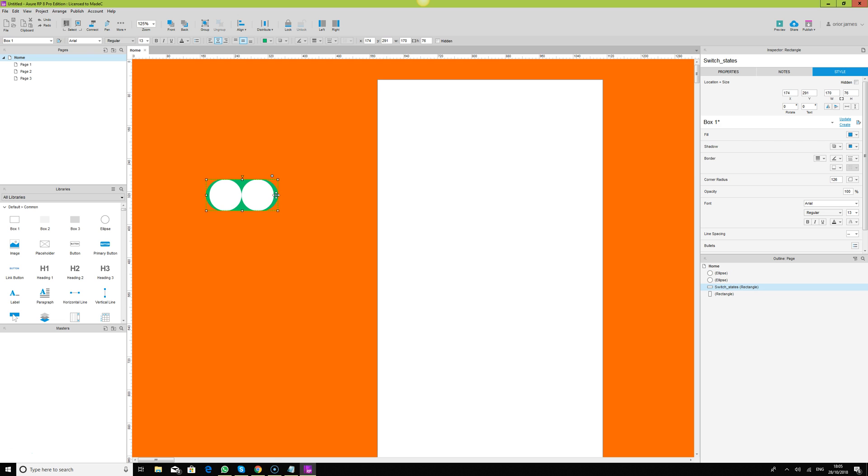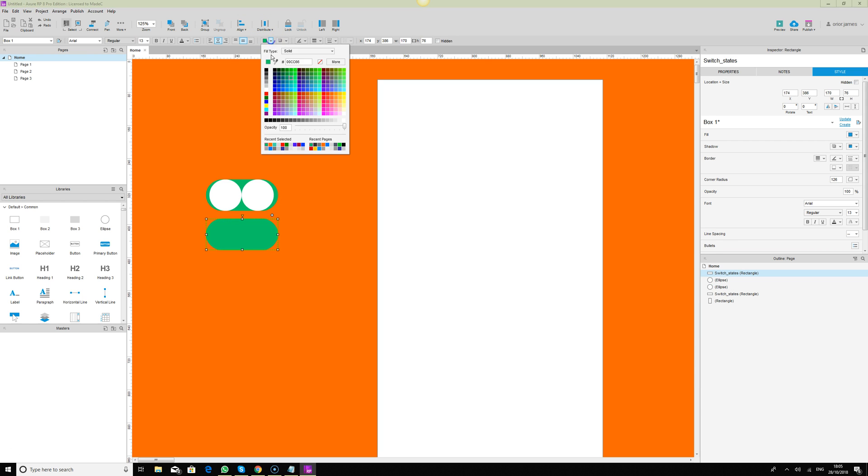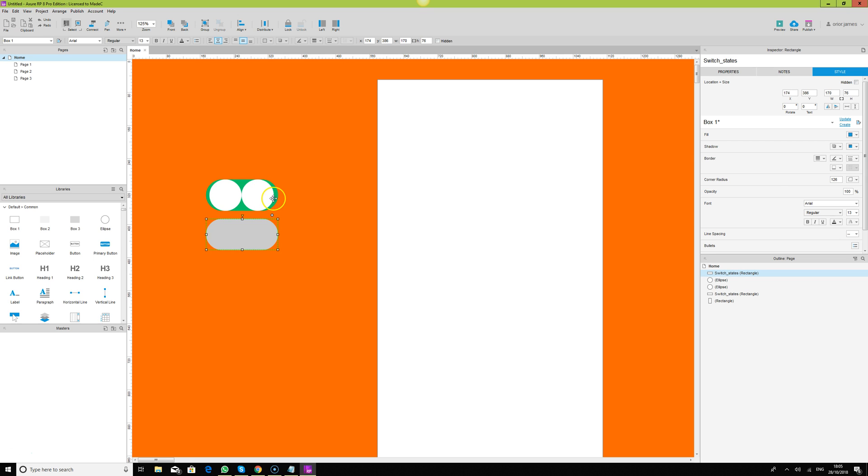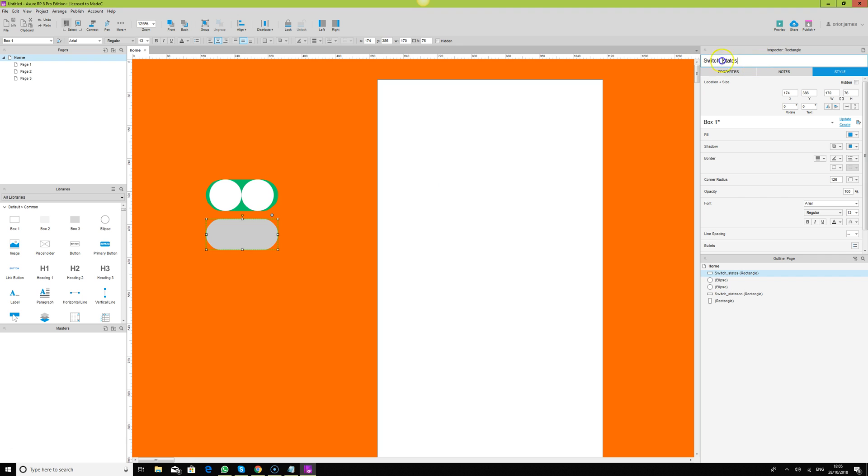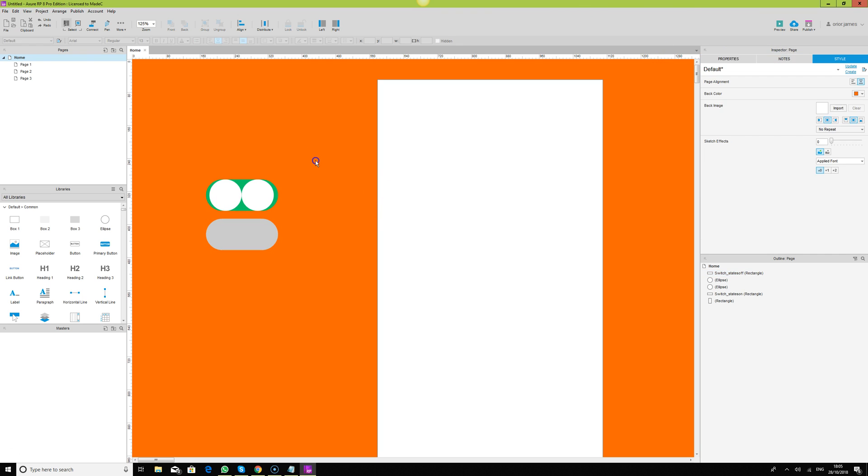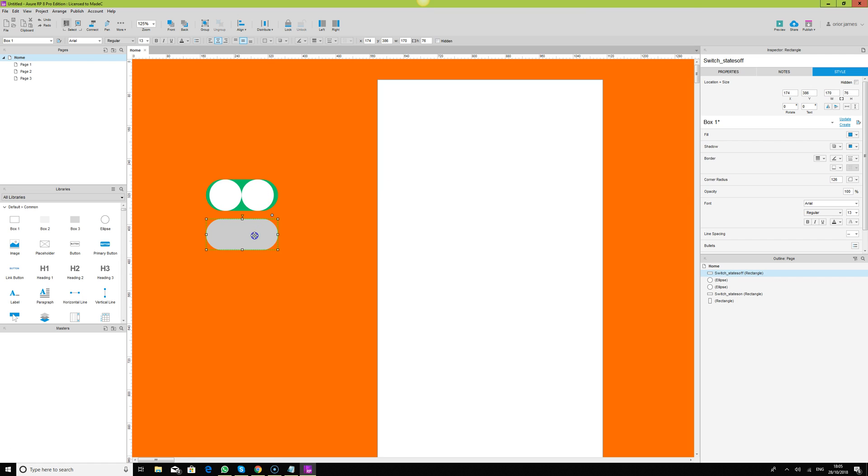We have this, and that's it. Let's duplicate this and call it, let's make it gray for the off state. This is switch state on, and this is switch state off.